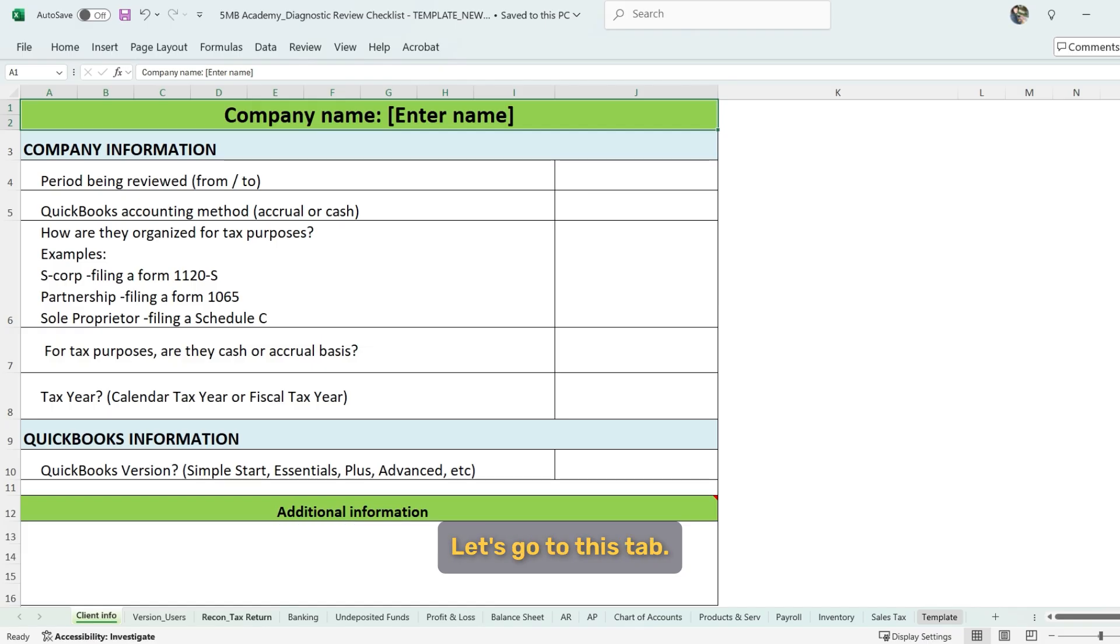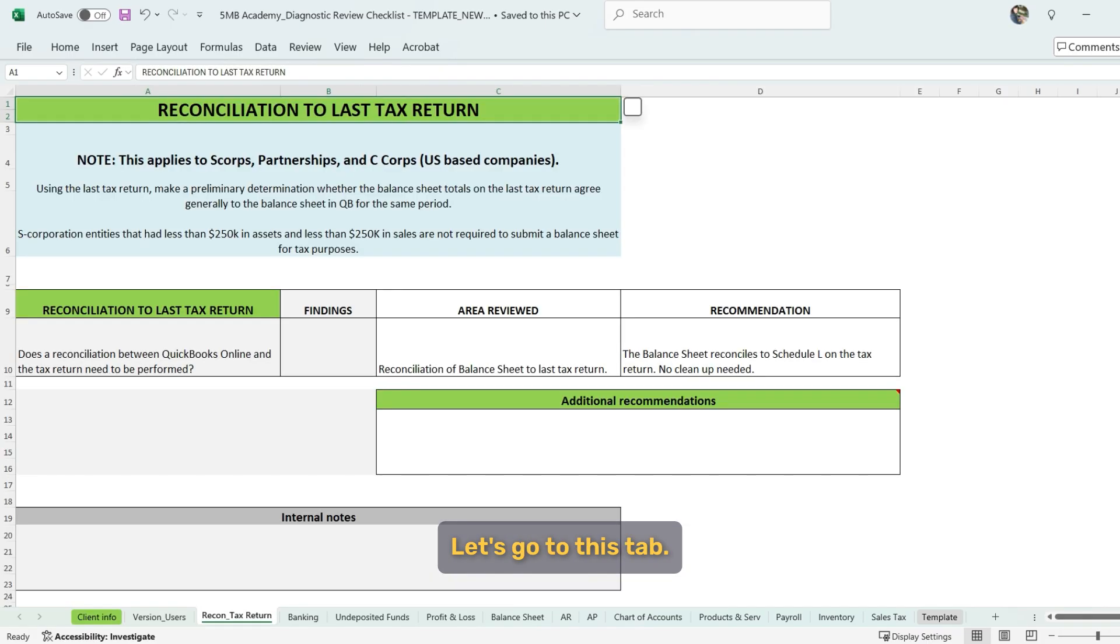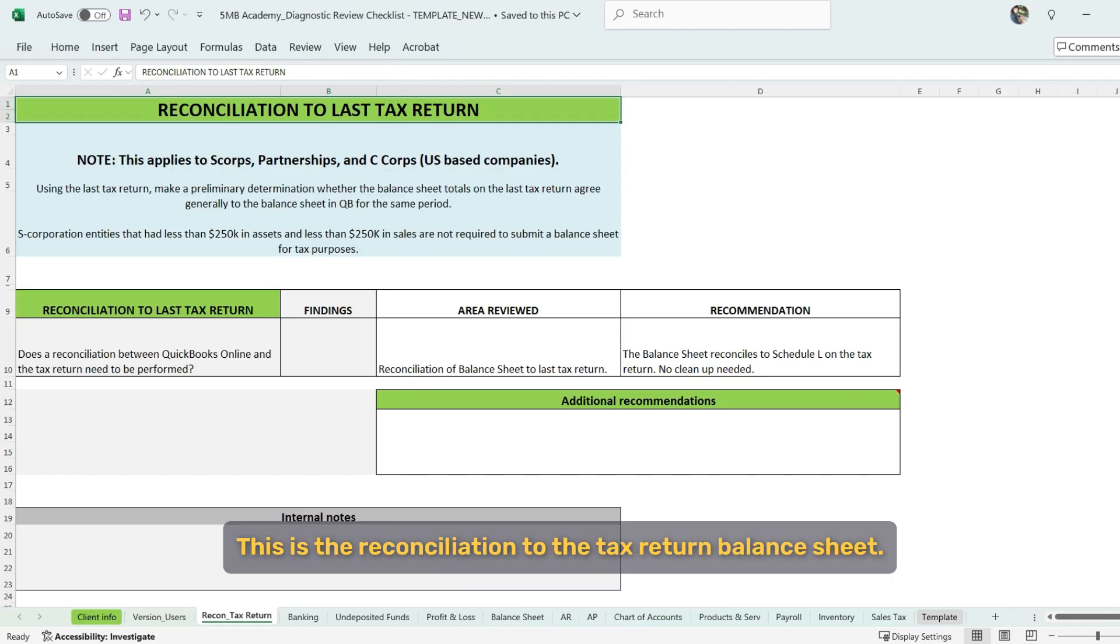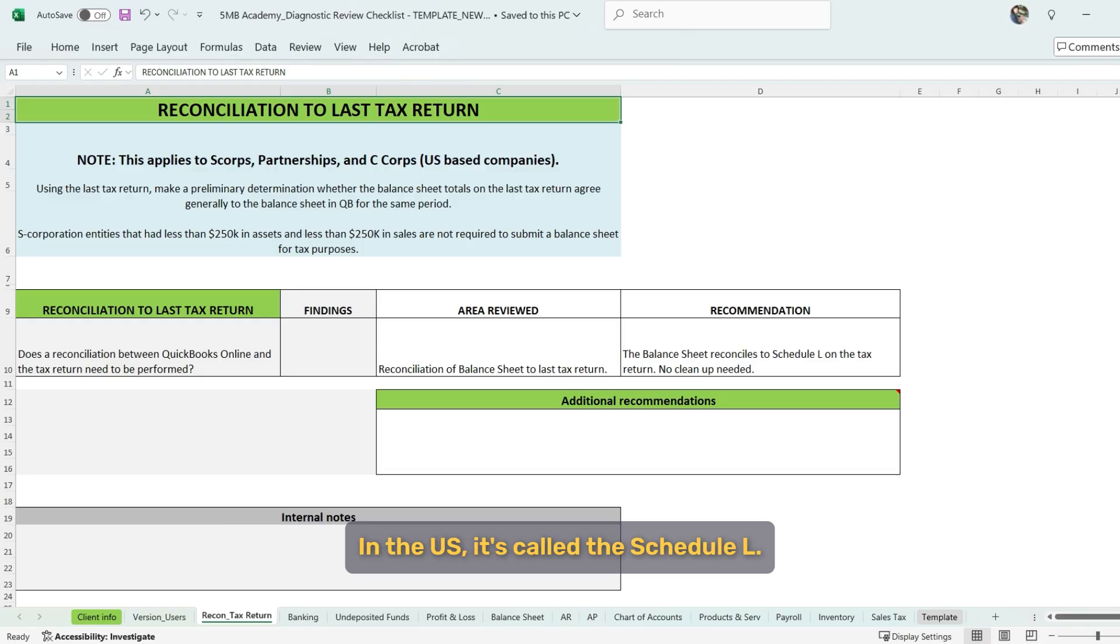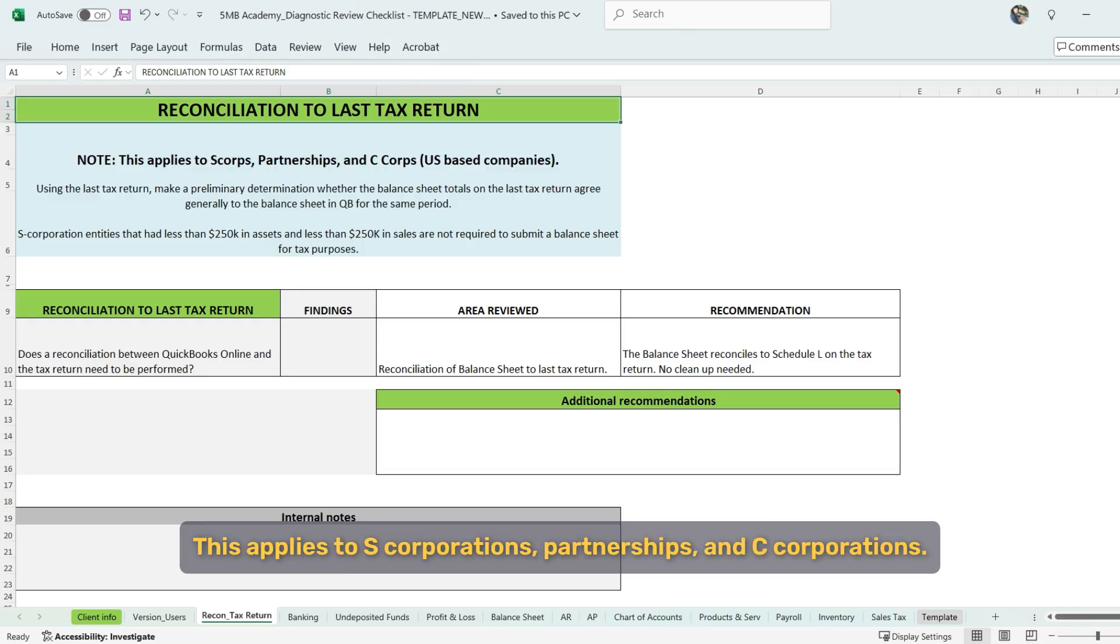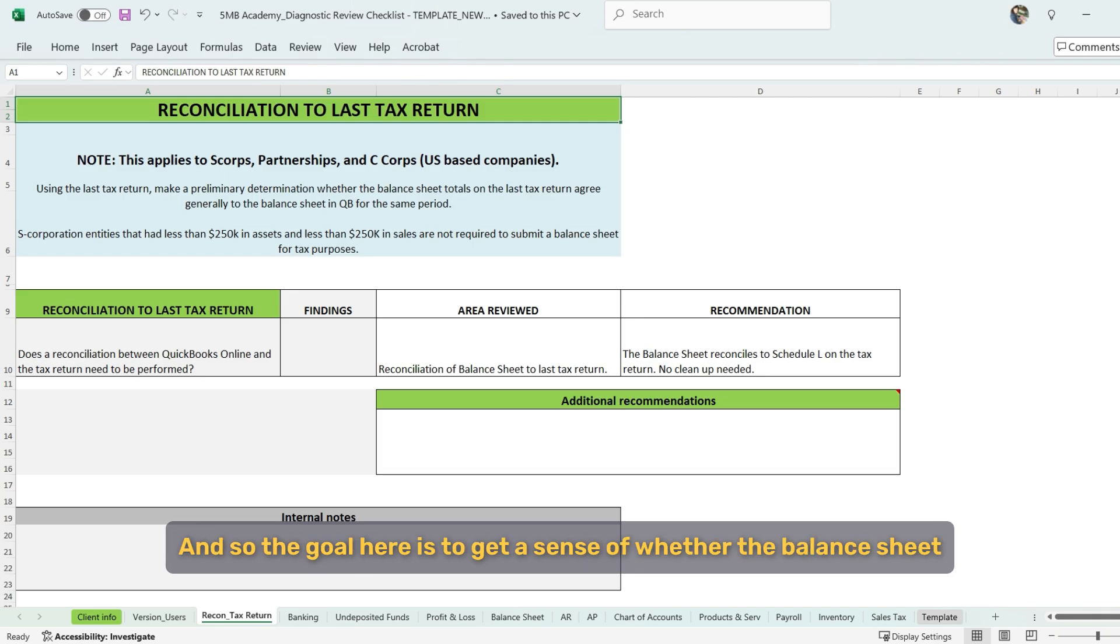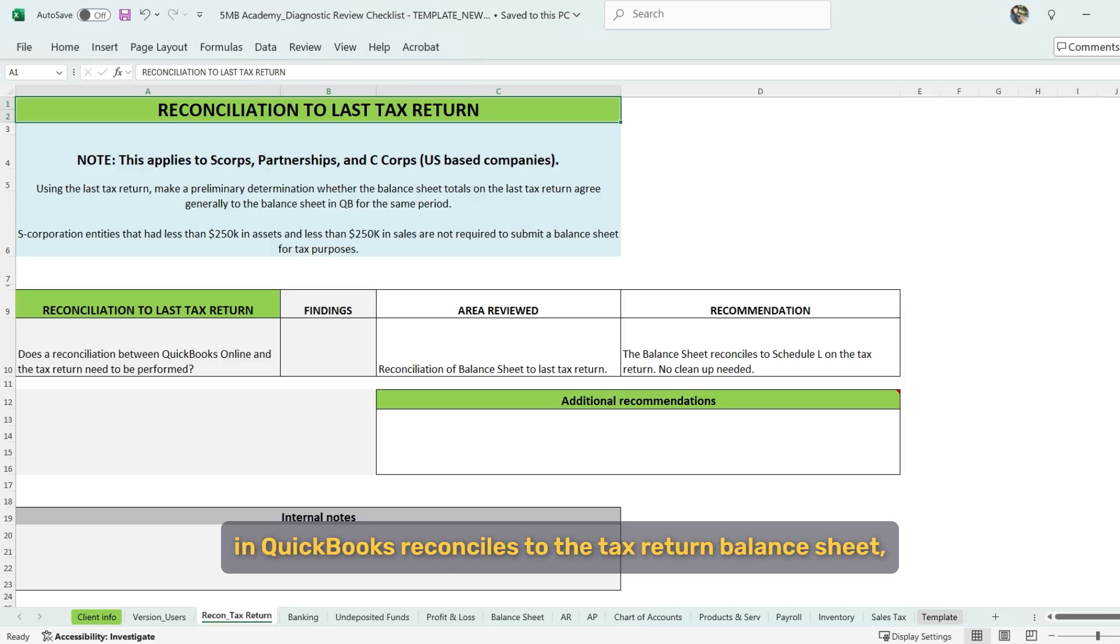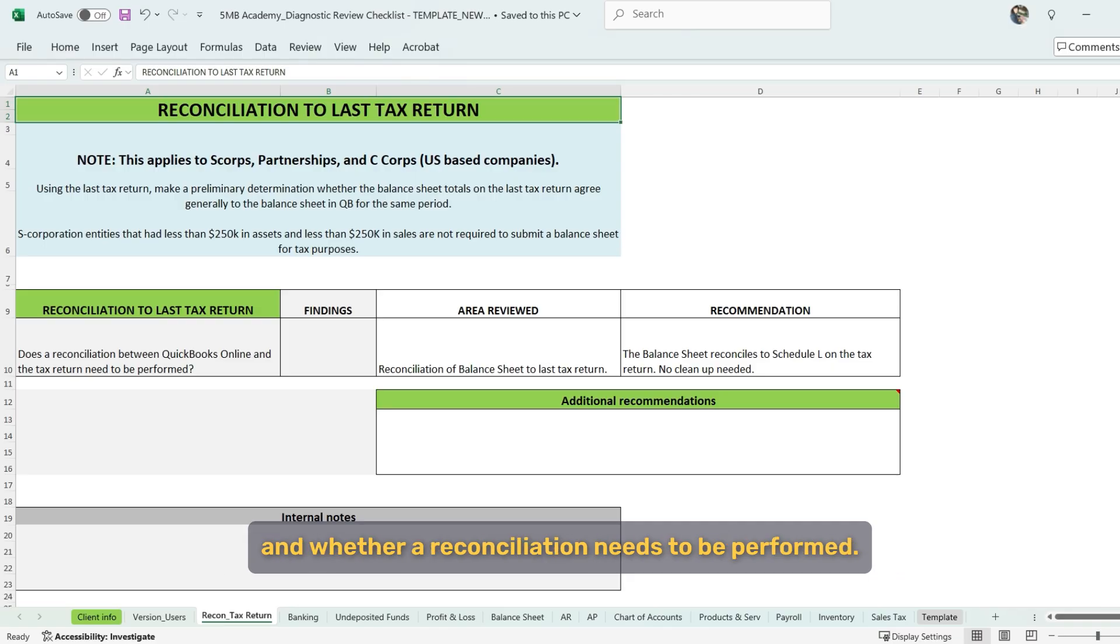Let's go to this tab. This is the reconciliation to the tax return balance sheet. In the U.S., it's called the Schedule L. This applies to S-corporations, Partnerships, and C-corporations. So the goal here is to get a sense of whether the balance sheet in QuickBooks reconciles to the tax return balance sheet and whether a reconciliation needs to be performed.